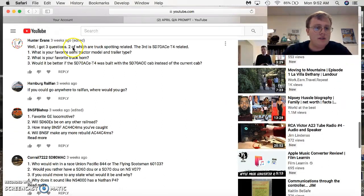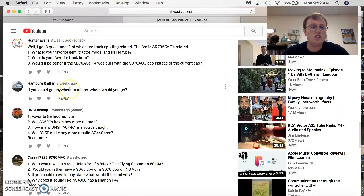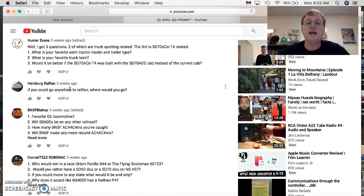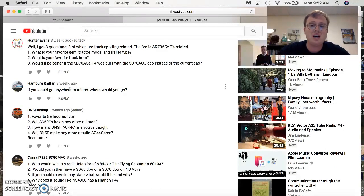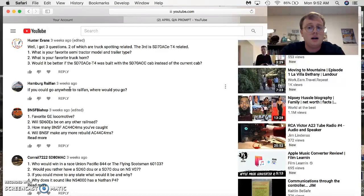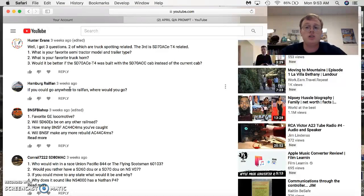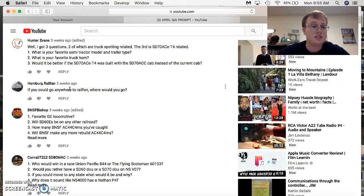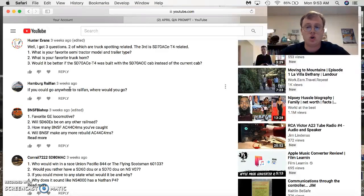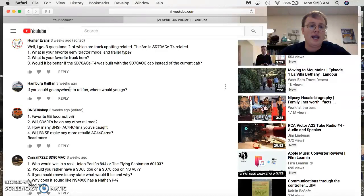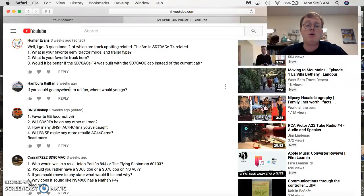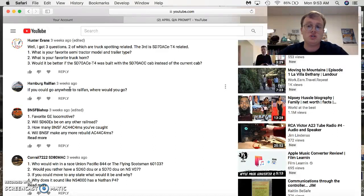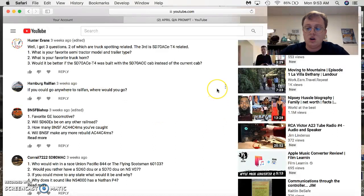Let's see. Who comes up next? Hunter Evans comes up. Three questions. Two, truck spot related. One, SD7AC tier 4 related. Favorite semi-tractor model and trailer type. I like all trailer types, but I love the Peterbilt 389 and the Kenworth W900 and the Freightliner Classic XL. Favorite truck horn? Anything with a train horn is good. Would it be better if the Tier 4 Ace was built with ACC cab instead of the current cab? Well, they pretty much look the same to me, but I would rather see the SD70 ACE type cab that we're all used to seeing with that engine. So, that's that.